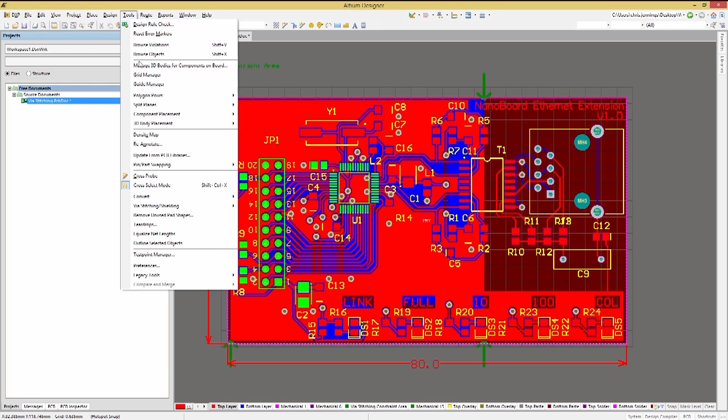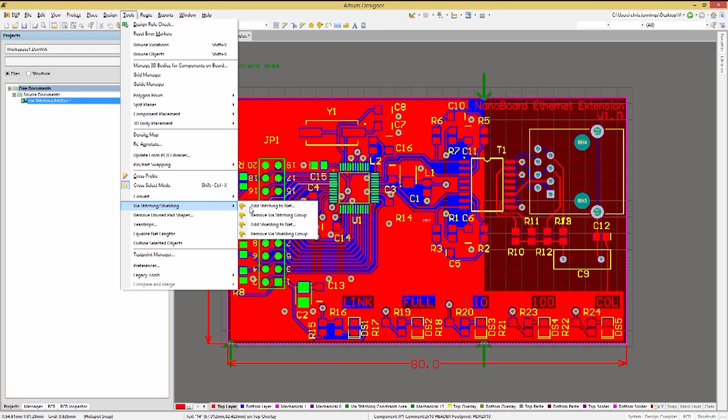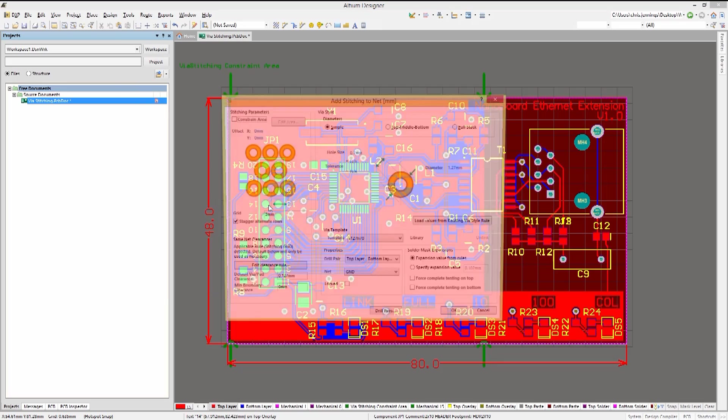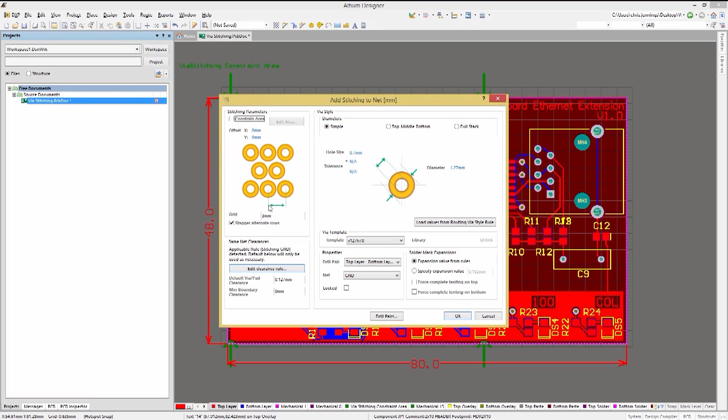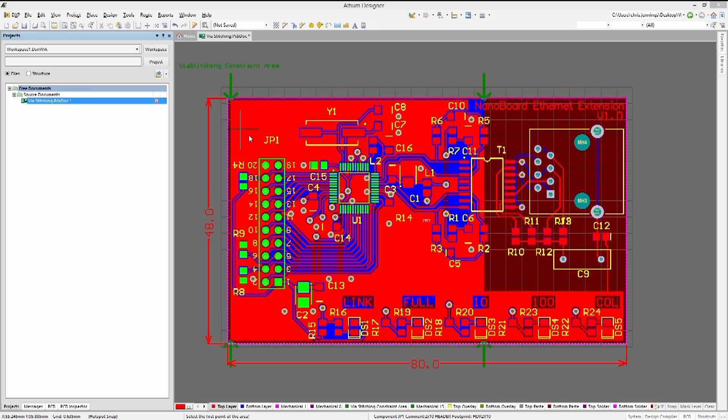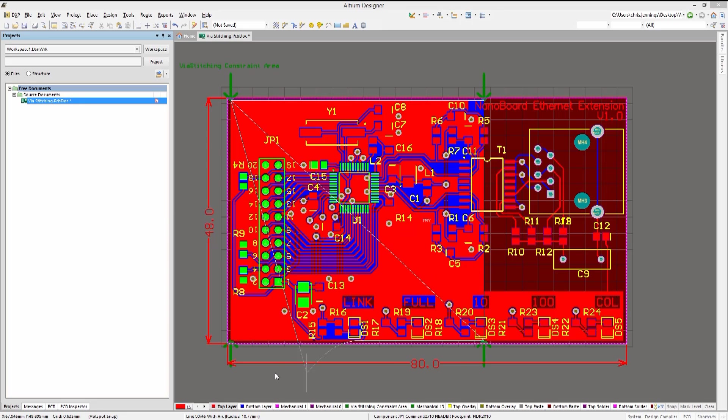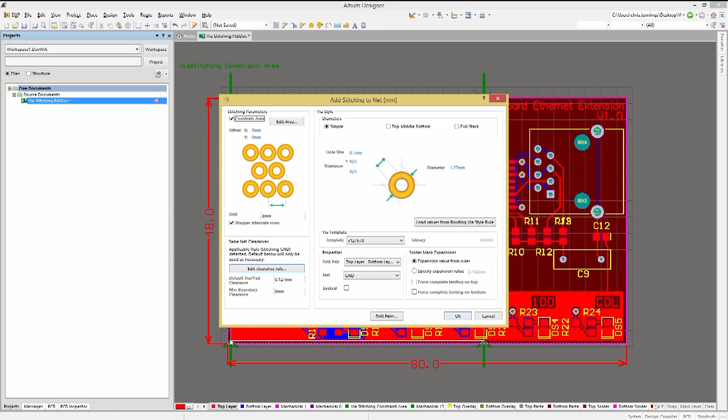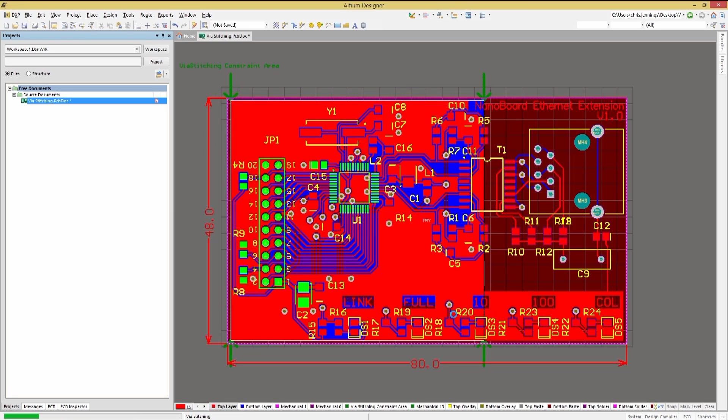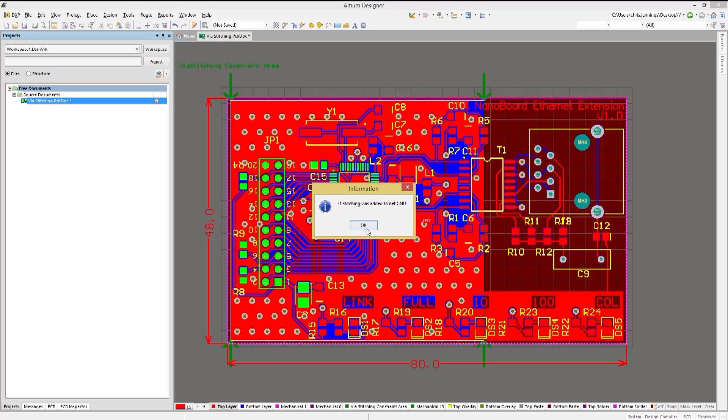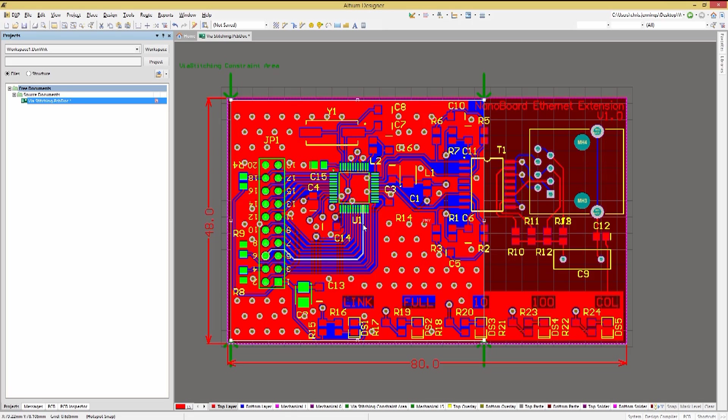Restarting the stitching, we will focus on the upper left stitching parameter section. There is a constrain area checkbox. Notice that this window has retained the last setup information. Clicking on the constrain area box, the window closes to allow us to place the vertices of the box we want to define for the stitching. This can be a simple box or a more complex area defined. Right-click to complete the enclosed area. At this point, the stitching configuration window reappears. Clicking OK will add the vias to the area defined.